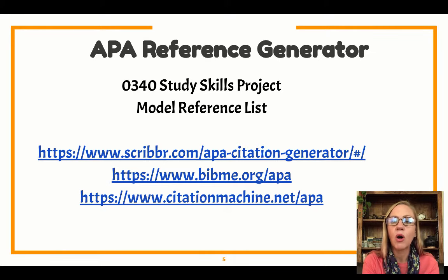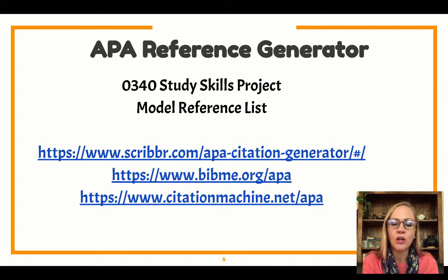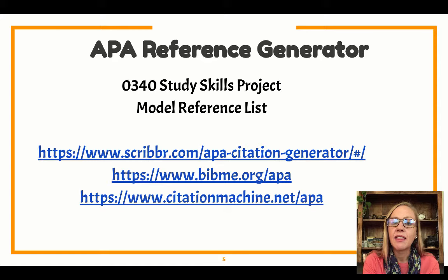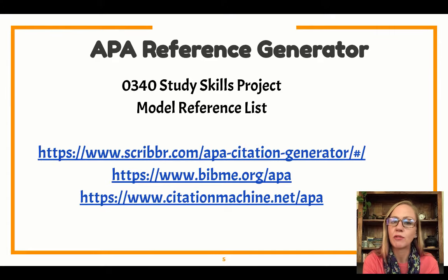You need to have all of your links for your articles ready to go in a Google Doc to do this. You need to be ready to paste those into the websites we're going to be using to help us. So here are a list of three different reference generators. These are websites that you put the URL of your article into and it will give you exactly what you need to put in your project on your reference list.